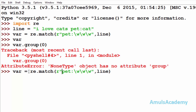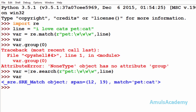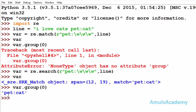Instead of the match function, if I use the search function here, the result changes. Using re.search with the same pattern and line — here we can see match found, and here we can see the output. This is the difference between the match and search functions.